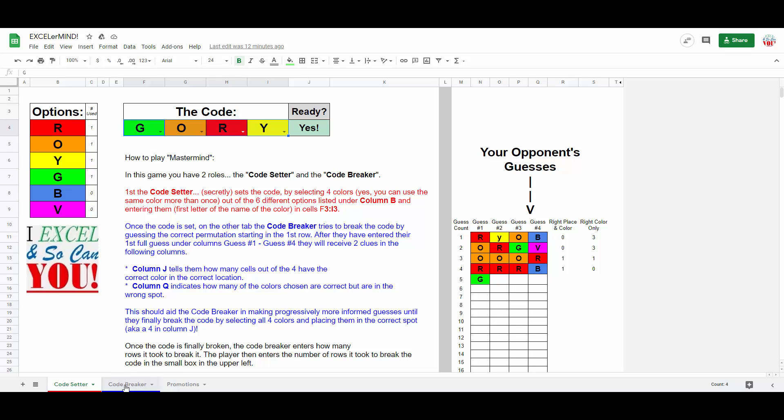First, the code setter, believe it or not, sets the code, i.e. a four-color permutation using the optional colors seen to the left. And yes, you are allowed to use the same color more than once.